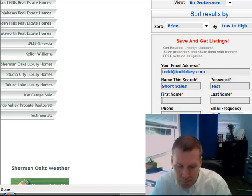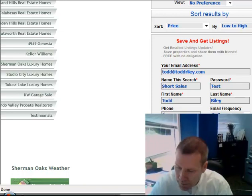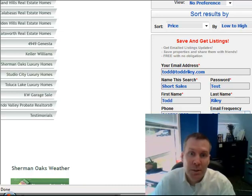Put in a password that you'll remember. Put in your first name, last name, Riley, R-I-L-E-Y, and phone number, 818-730-4393. My preference is to receive emails of new listings meeting my criteria on a daily basis. Hit save and go.